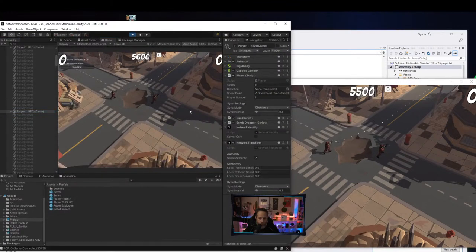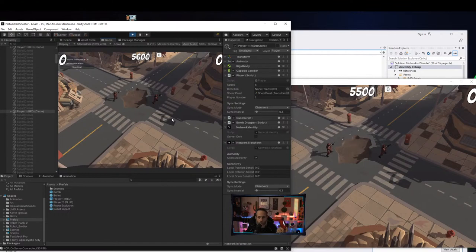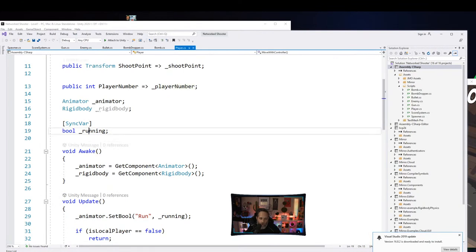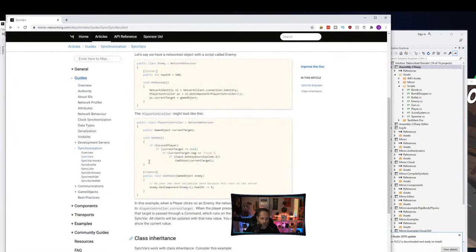A Command is set up by giving it a Command attribute, making a public method, and it runs on the server. Let's do it. On our player script, add a Command that sets our running state. I know sending a command every frame isn't ideal for bandwidth, but I want to show how to do it since it's an important concept. I'll add [Command] and create: public void SetRun(bool run).